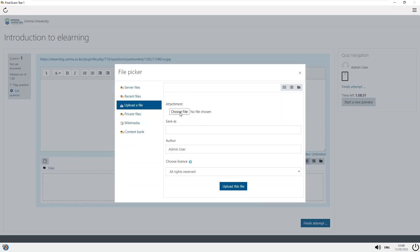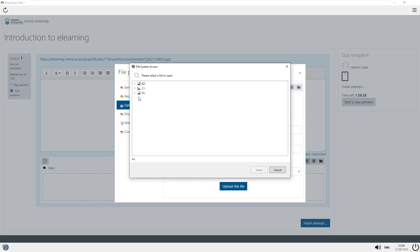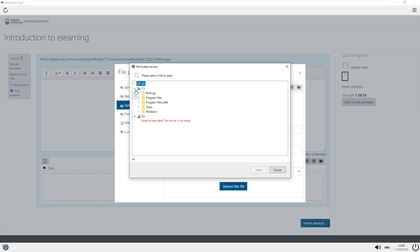The third way is by clicking on the file icon at the bottom, which brings up the same pop-up menu. It will list all the drives within your computer. Once you have installed the right drivers for your phone, your phone will appear here and you will be able to browse it and select the file you want to upload. Once you have selected the file, click 'OK' or the 'Select' button, then click 'Upload this file' to finish your examination.